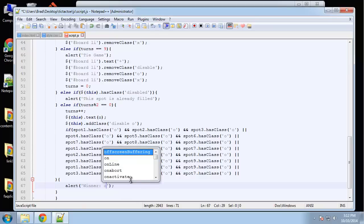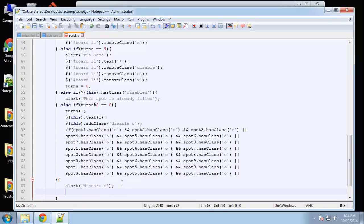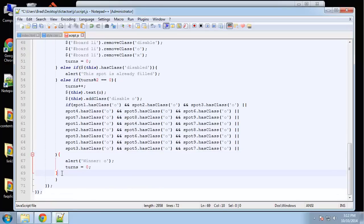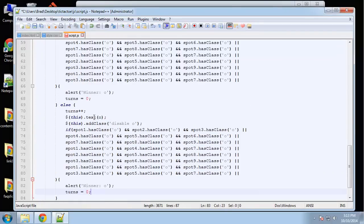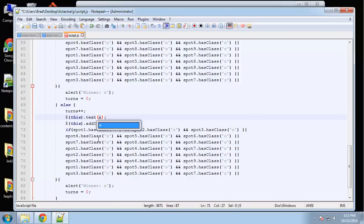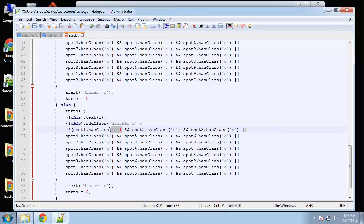After O's move we run the win check again. If O has won, alert 'Winner is O' and set turns to zero. In the else branch — X's turn — set this dot text to X, add classes 'disabled' and 'x', then use search-and-replace to update all class references to X. Alert 'Winner is X' if X wins.